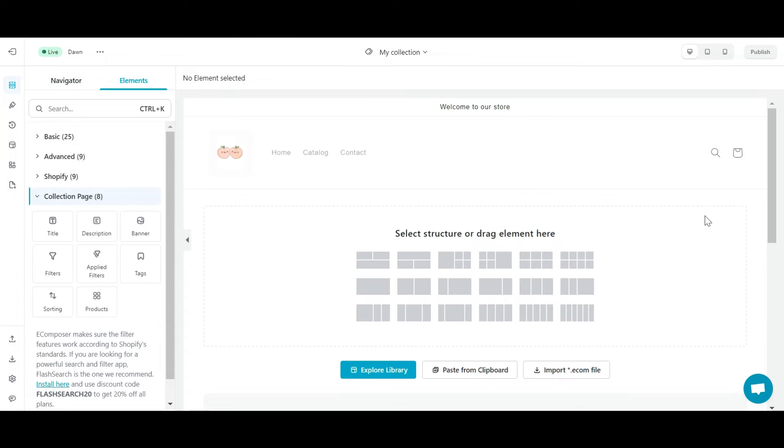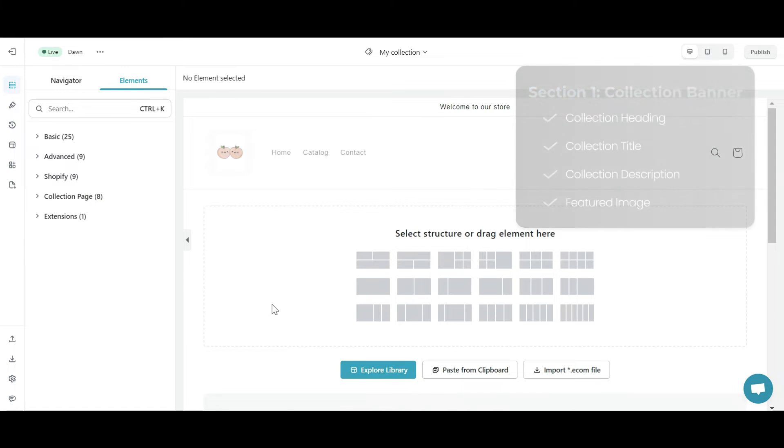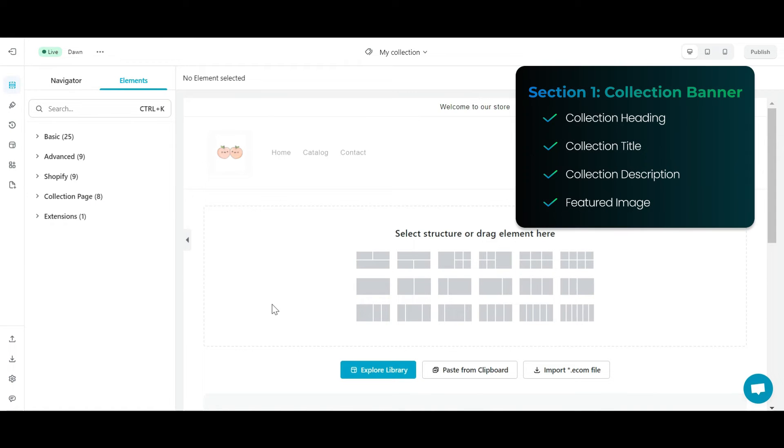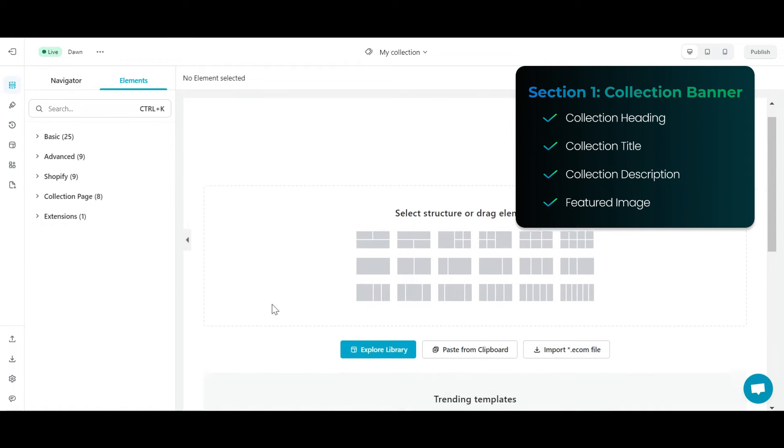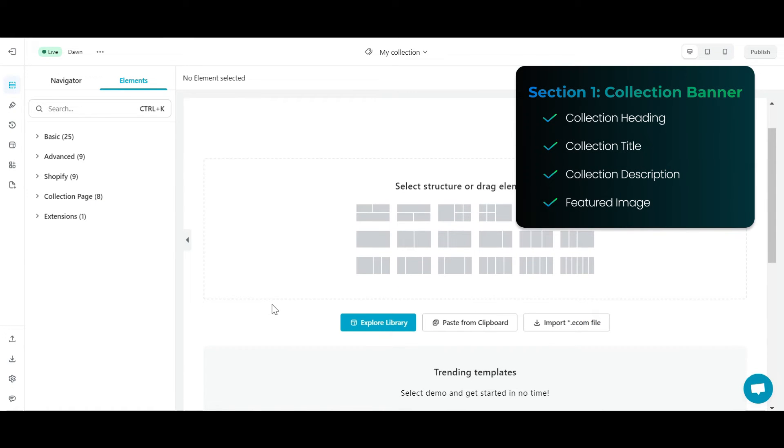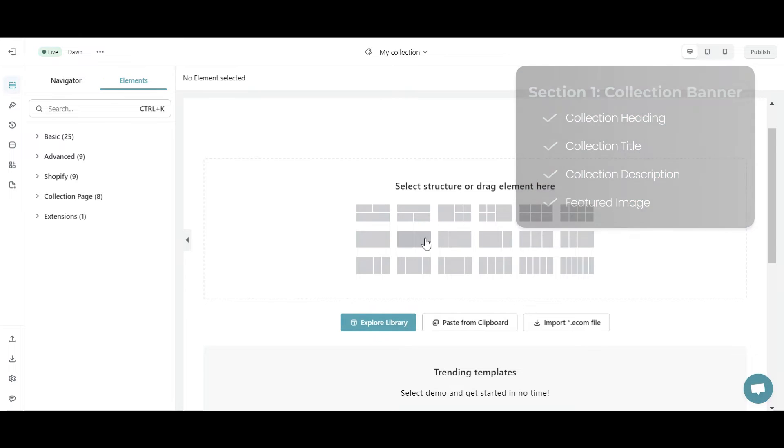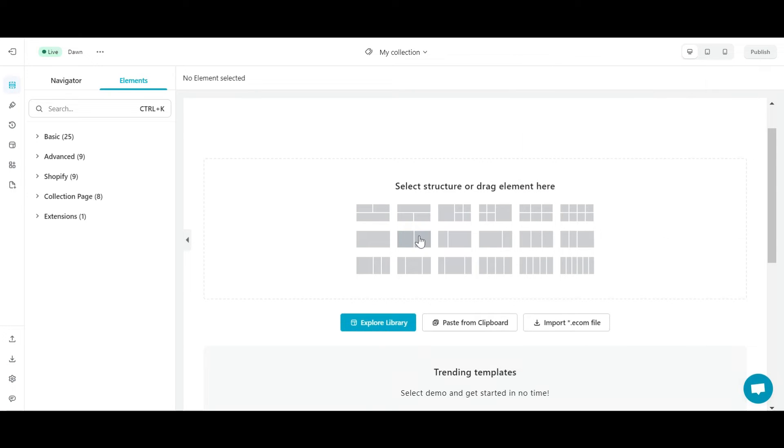Now, I will create my own collection template. Firstly, I will build section one, collection banner. This section serves as the starting point for your page, and its content normally includes collection heading, title, description, and featured image. To get started, you need to select a section layout and edit it to your liking.